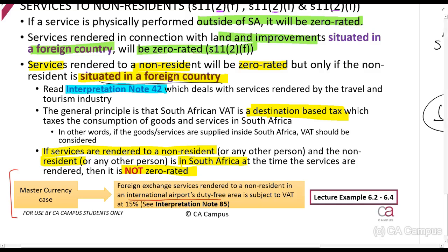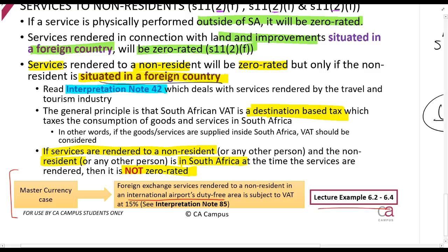In the Master Currency court case, a currency exchange operated in the international duty-free area of an airport. An American citizen came to them wanting to change South African rands into dollars before flying home. Master Currency did not charge VAT, arguing they were in a duty-free area. But the court said that was wrong — it is not goods being supplied, it is a service, and the American citizen was in South Africa at the time of that service. Therefore VAT must be charged. There will be some lecture examples uploaded to illustrate this.